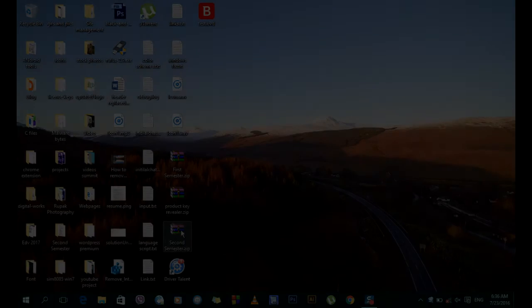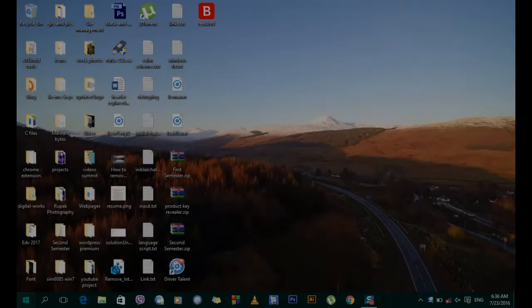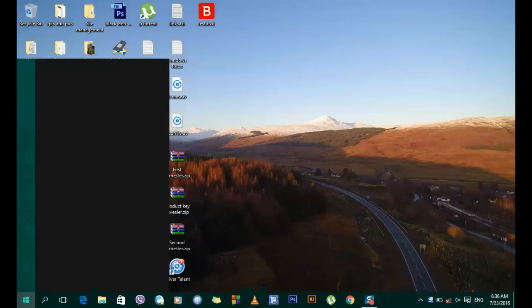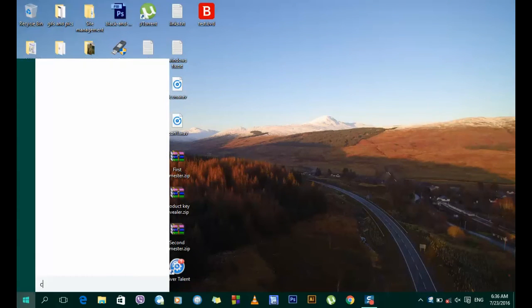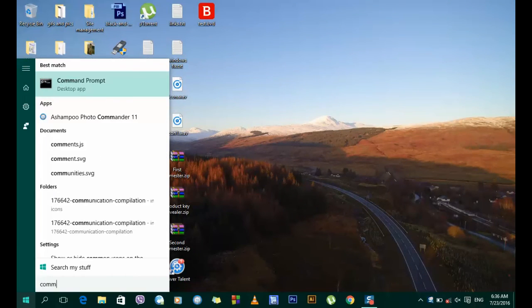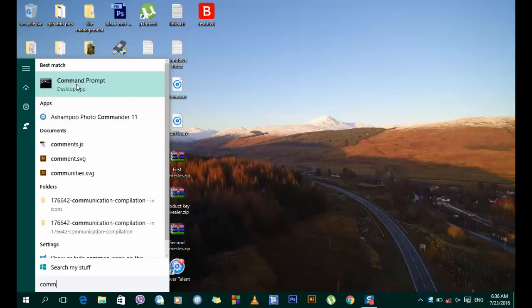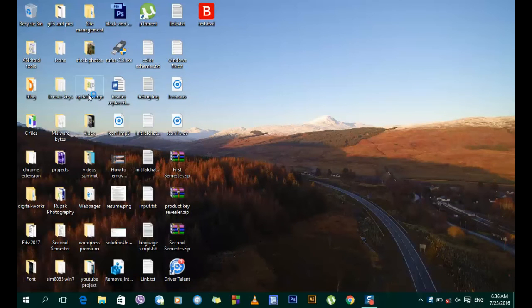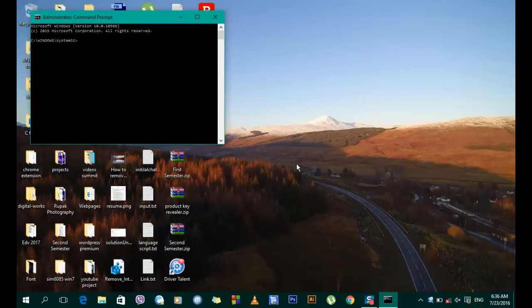Hello and welcome guys. Today I'm going to show you how to set up a hotspot from the laptop. You have to open your command prompt — you can do that from the Start menu.